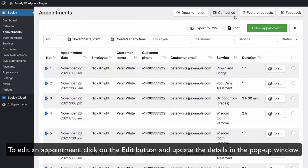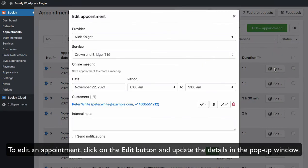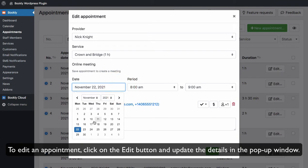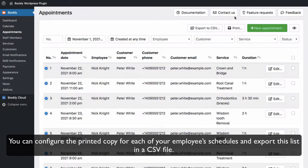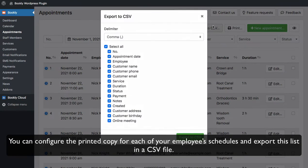To edit an appointment, click on the Edit button and update the details in the pop-up window. You can configure the printed copy for each of your employees' schedules and export this list in a CSV file.